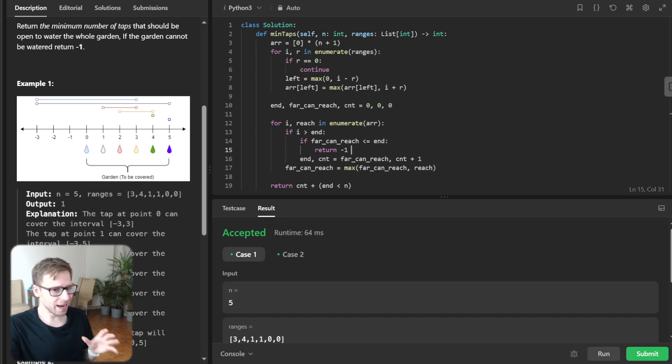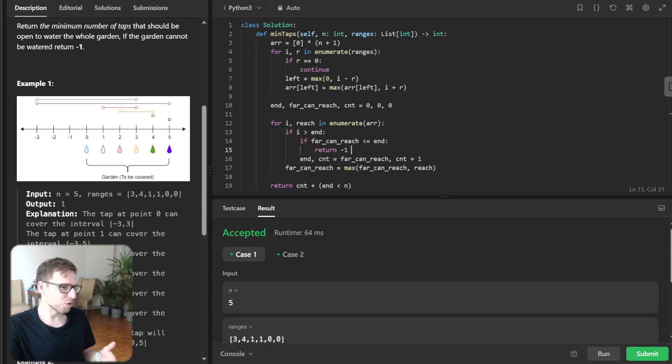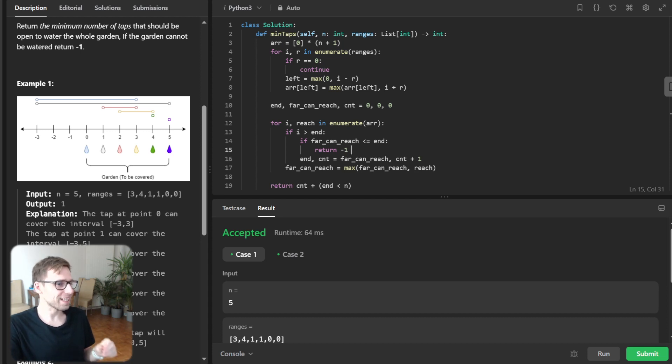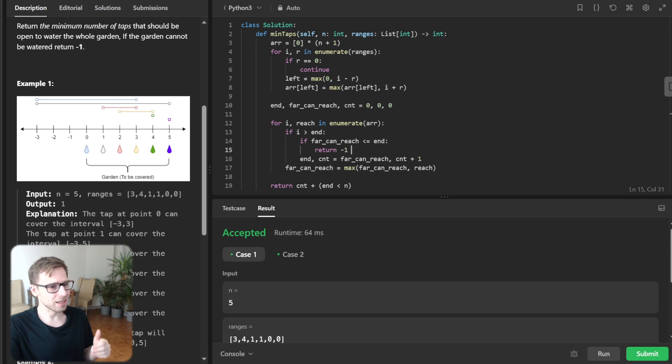So the heart of our solution as we iterate through sorted intervals, and we update far_can_reach to the farthest point that any tap intersecting with our current end could water.